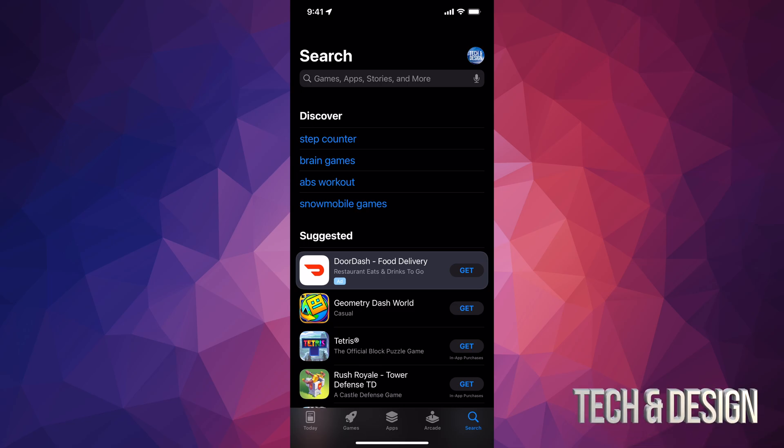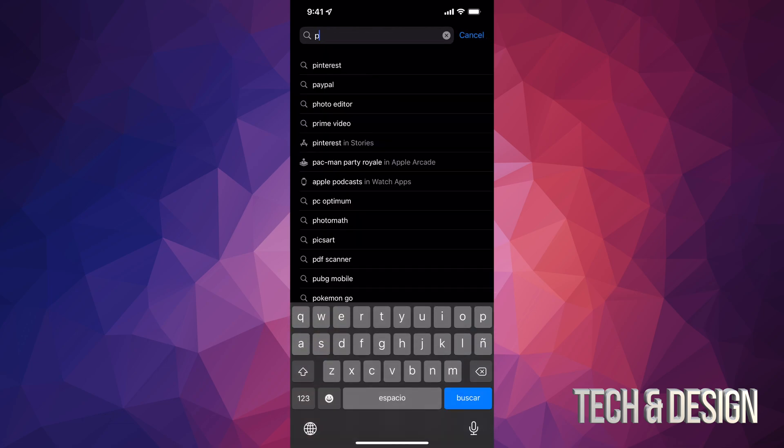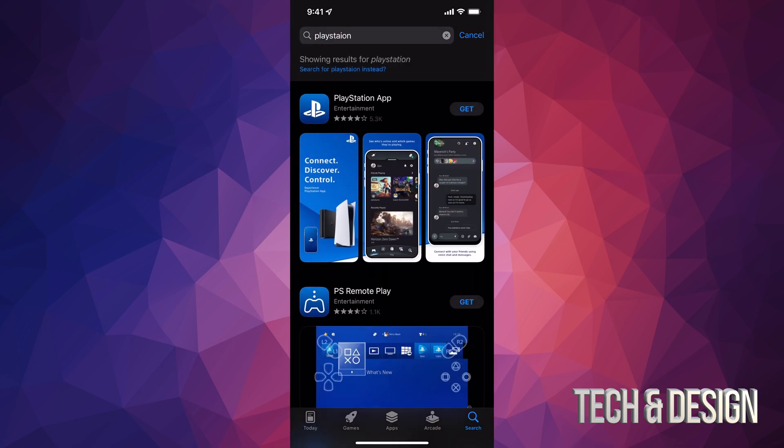On the bottom, you will see on the bottom right-hand side, all the way there, it's going to say Search. From Search, just type in PlayStation. Once you type that in, your very first option will be the one that you want.